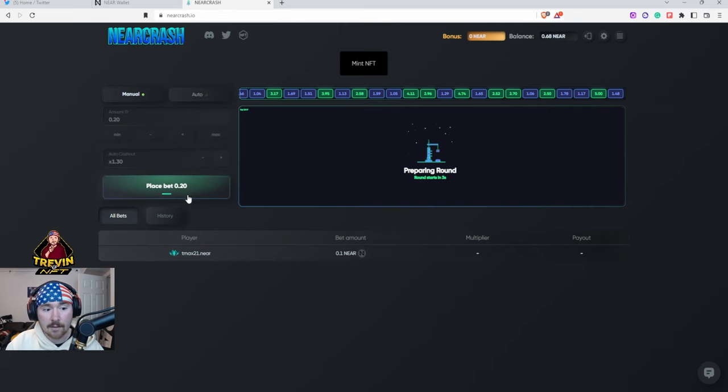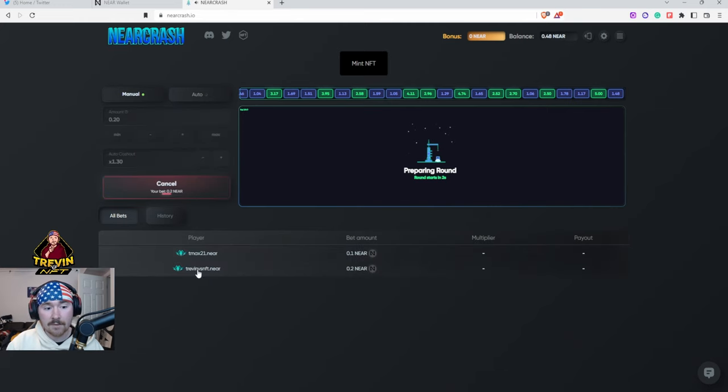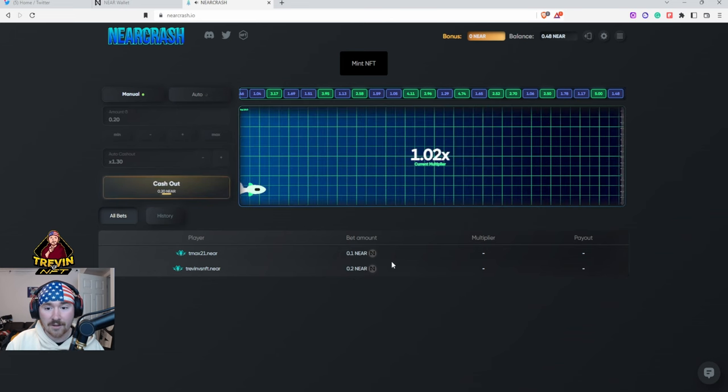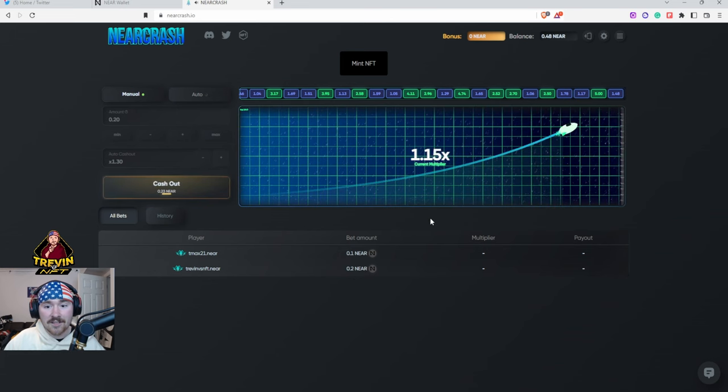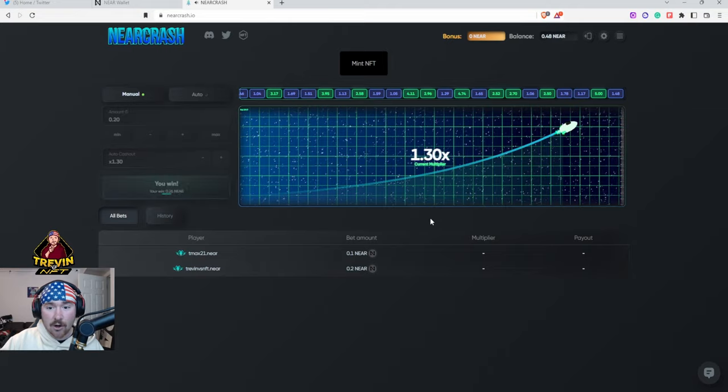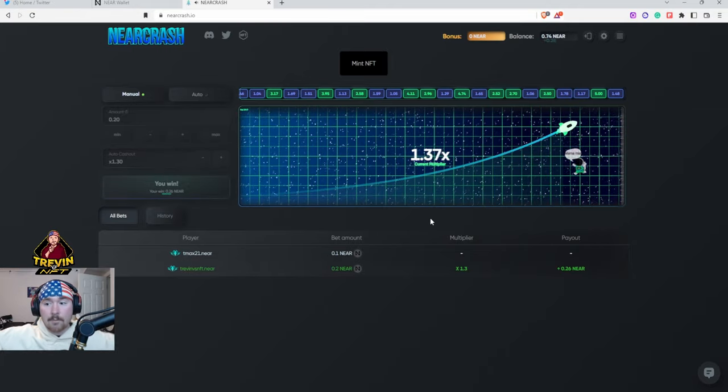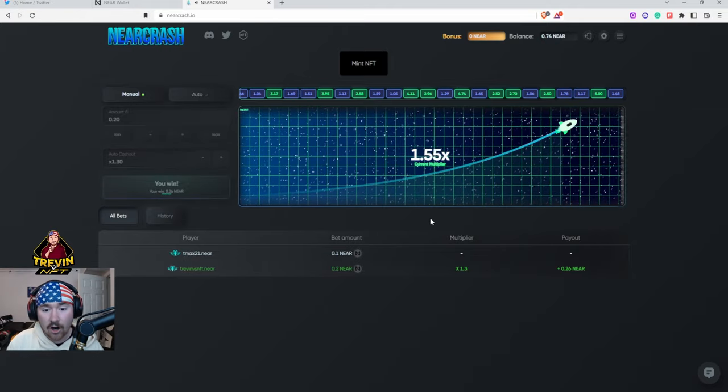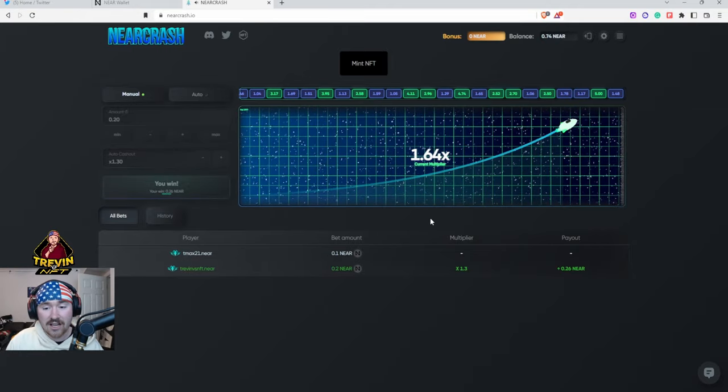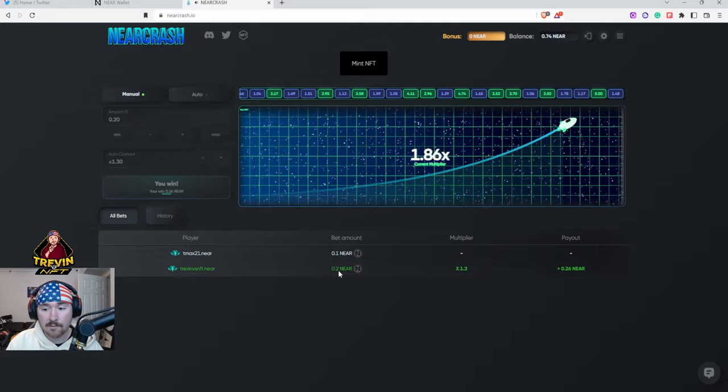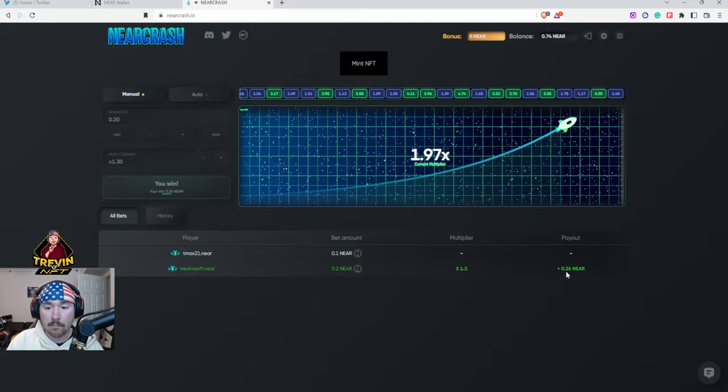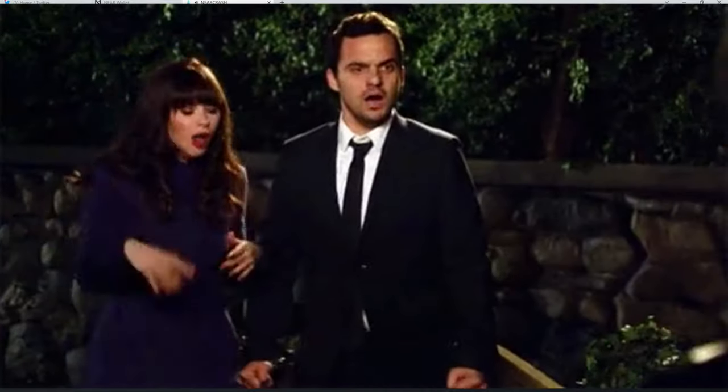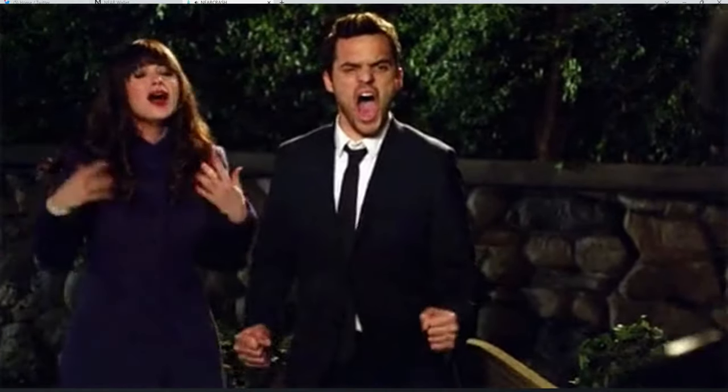So we're gonna hit Placing Bet. T Max is doing a bet at 0.1, I'm doing one at 0.2, let's see what we can do. So right now it's going, it's going, it's going, boom we just made our little exchange. So we did 0.2 and we got 0.26 back.